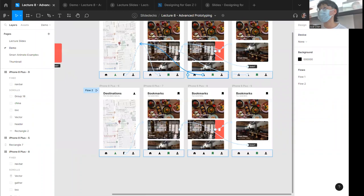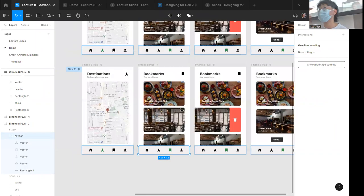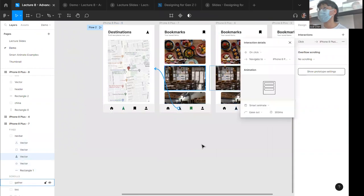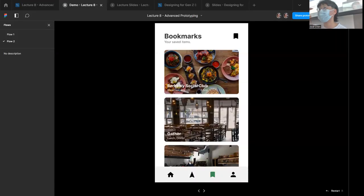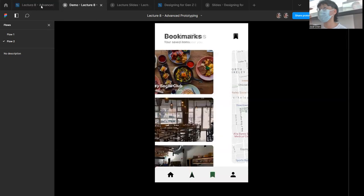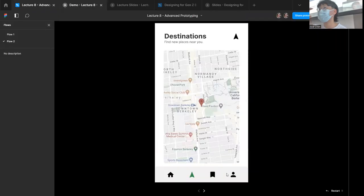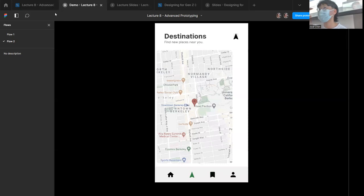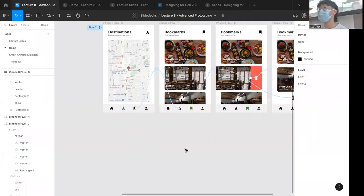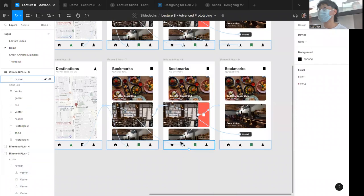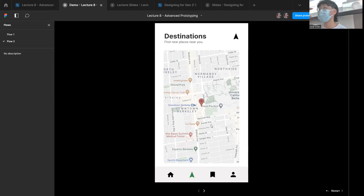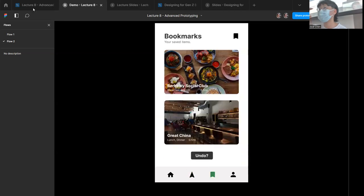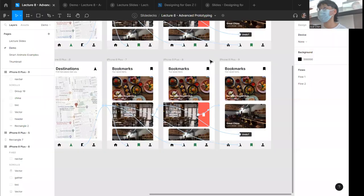To wrap up the demo, I'll add a go-back interaction: click the icon to navigate back with a push in the opposite direction. And here's a quick trick — if you copy and paste an entire bar, all the prototype interactions on those objects get copy-pasted too. So I don't have to re-create the same interactions over and over. Now dragging the item out and clicking back pushes everything back and forth correctly.